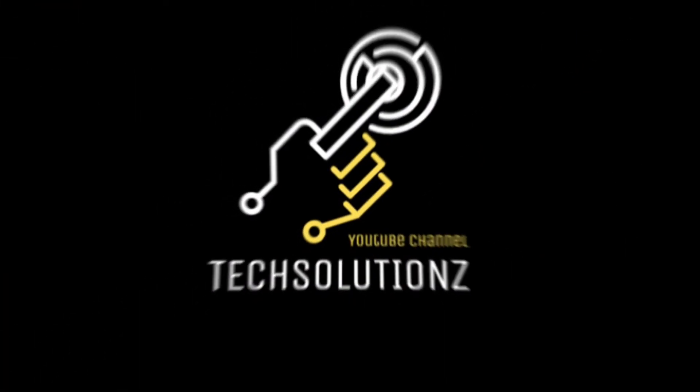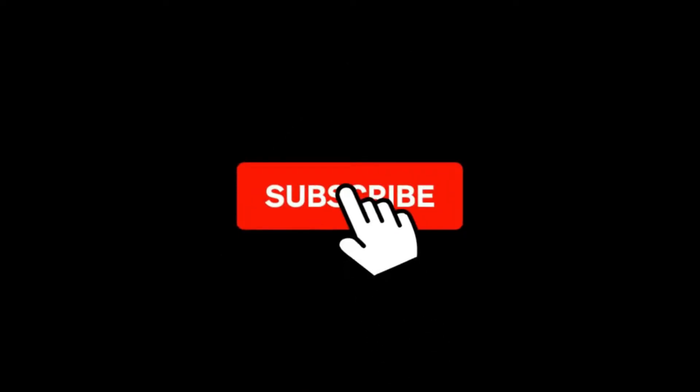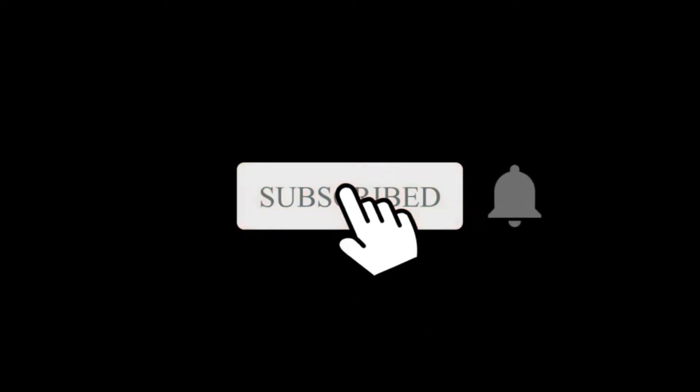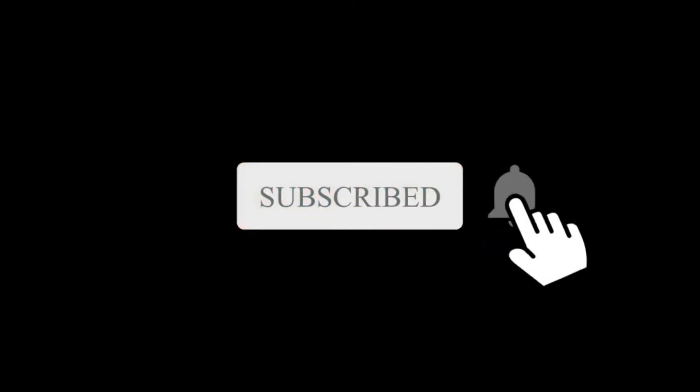Hey everyone, welcome to Tech Solutions. New at our channel? Please subscribe to be a part of us. Let's dig in.